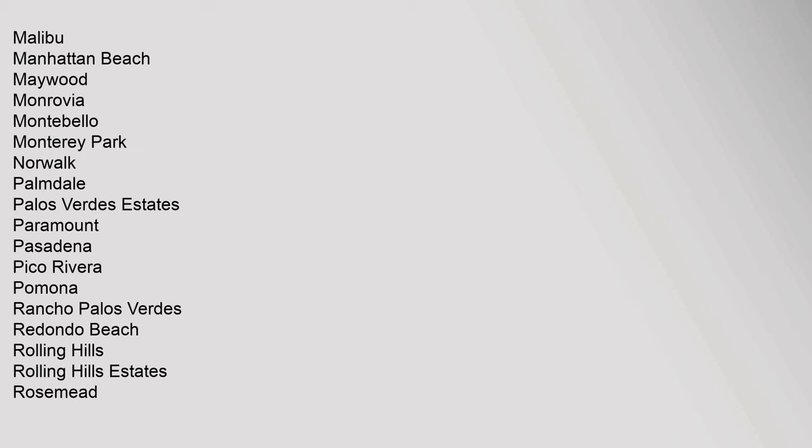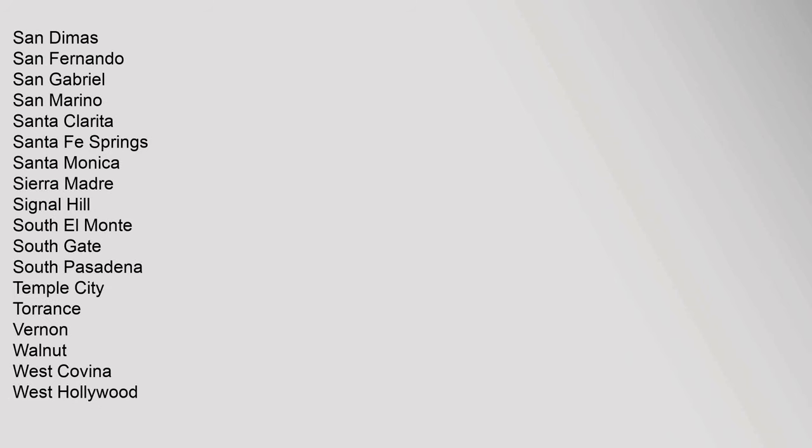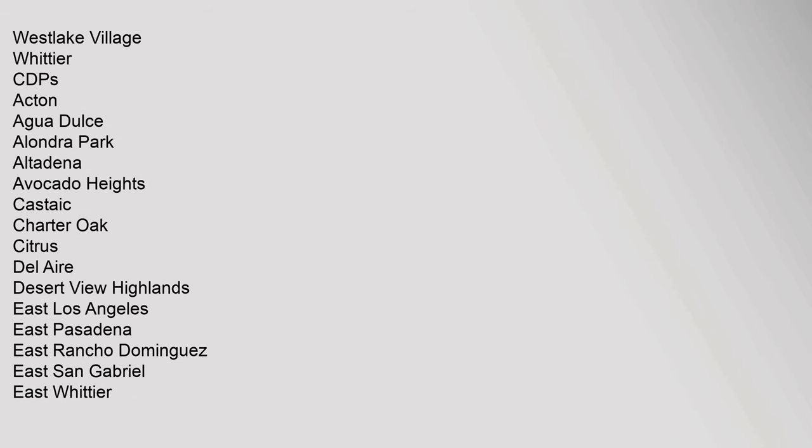Maywood, Monrovia, Montebello, Monterey Park, Norwalk, Palmdale, Palos Verdes Estates, Paramount, Pasadena, Pico Rivera, Pomona, Rancho Palos Verdes, Redondo Beach, Rolling Hills, Rolling Hills Estates, Rosemead, San Dimas, San Fernando, San Gabriel, San Marino, Santa Clarita, Santa Fe Springs, Santa Monica, Sierra Madre, Signal Hill, South El Monte, South Gate, South Pasadena, Temple City, Torrance, Vernon, Walnut, West Covina, West Hollywood, Westlake Village, Whittier. CDPs: Acton, Agua Dulce, Alondra Park.